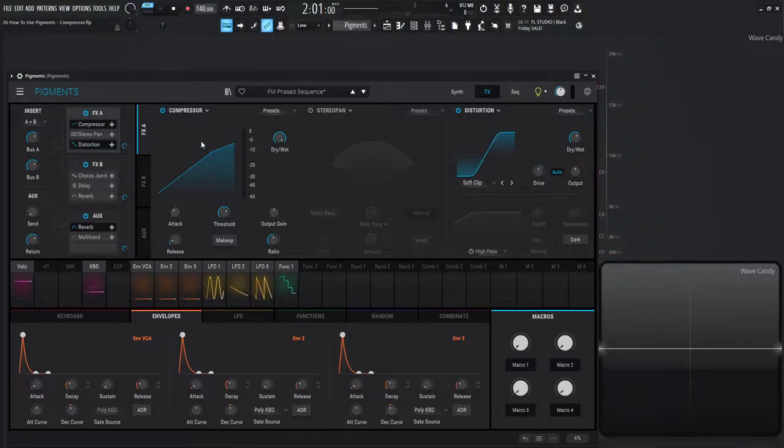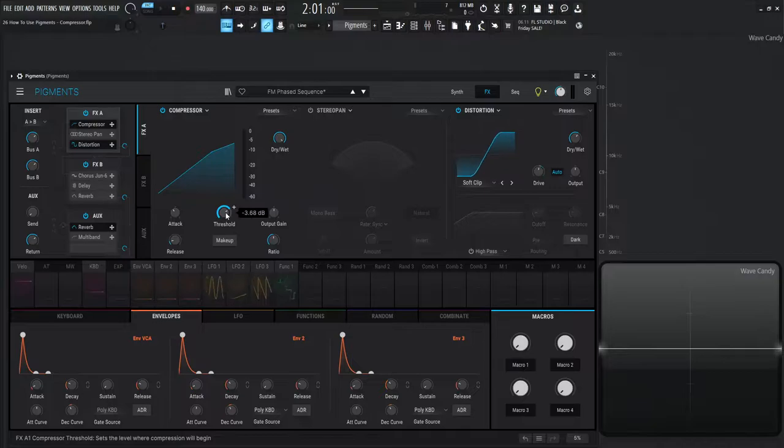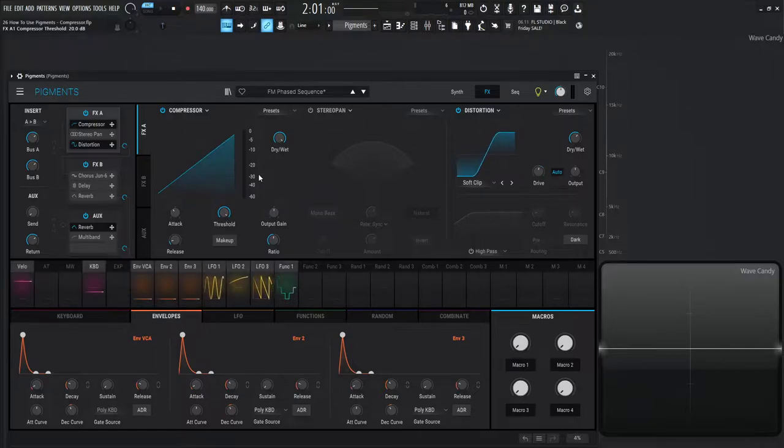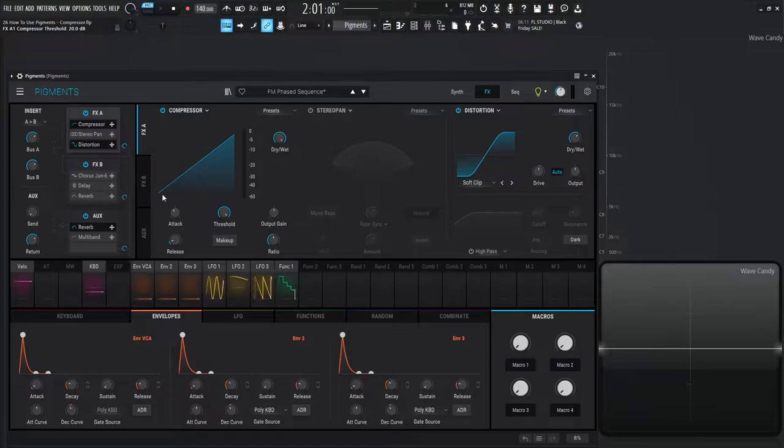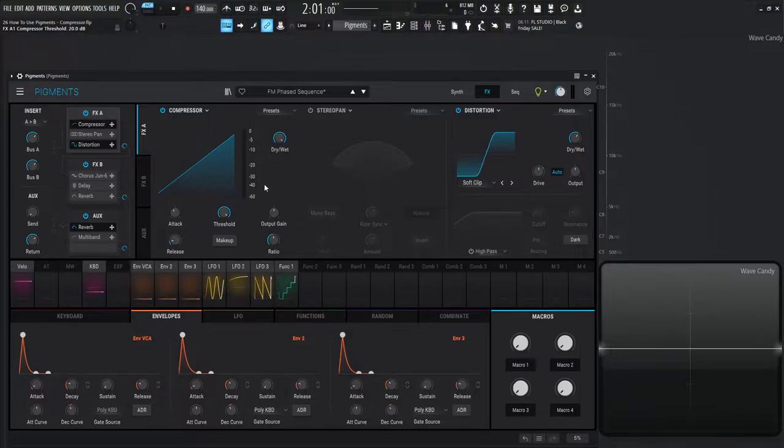Now for this compressor, what we see here at the very top if we default these values, this graph is going to show us no compression if it's going from the bottom left to the top right, and this meter right here is going to be our gain reduction.